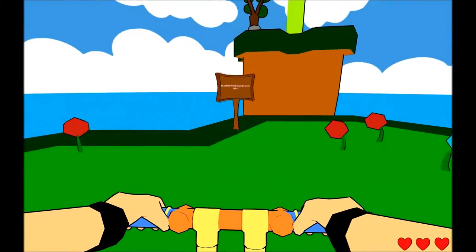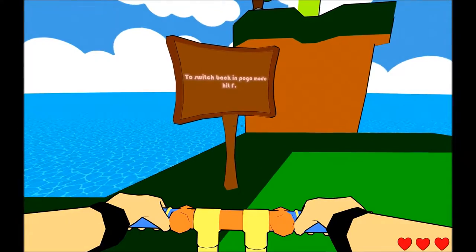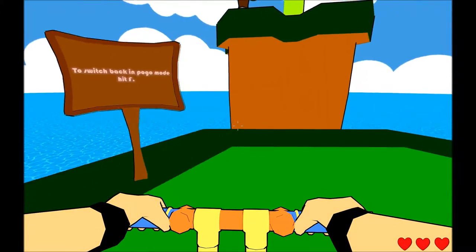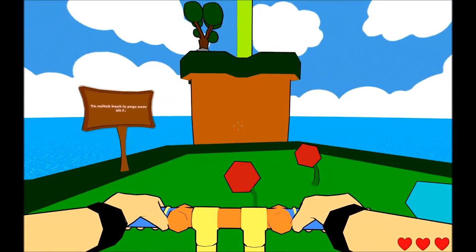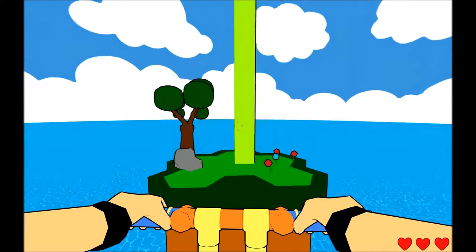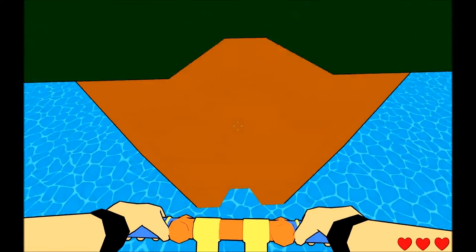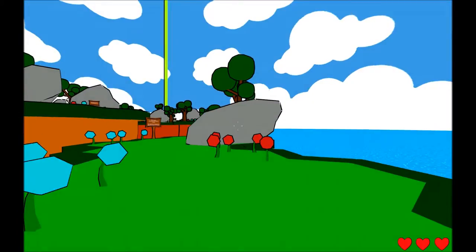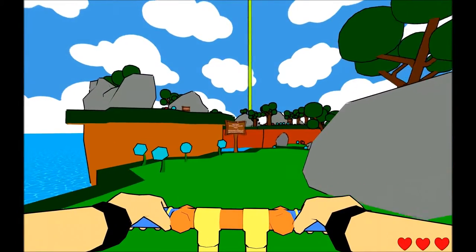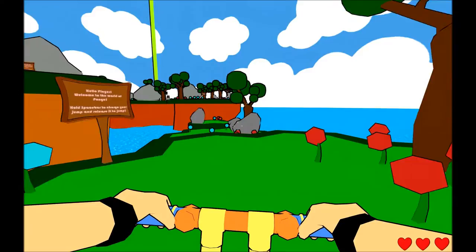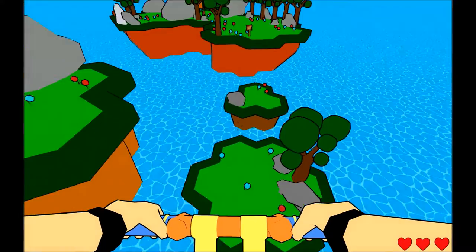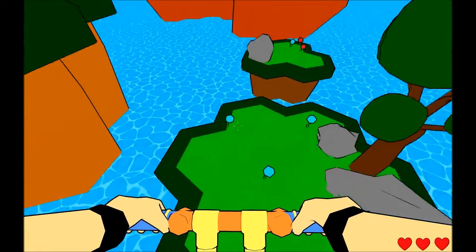This is a ridiculous game. To switch back into Pogo mode, press F. I did that, thank you. Oh no! Oh, and I'm back at the beginning! Oh, fuck. It's not very good.